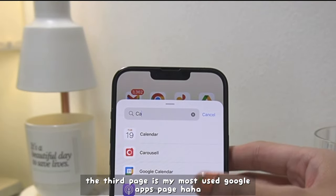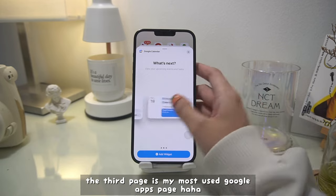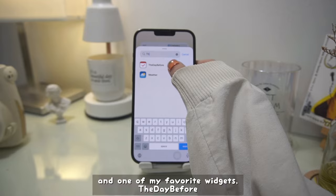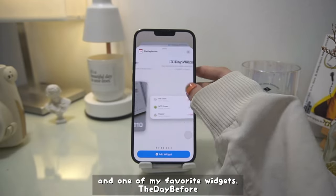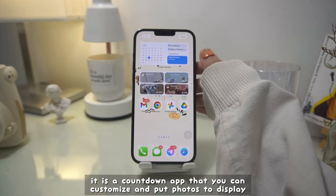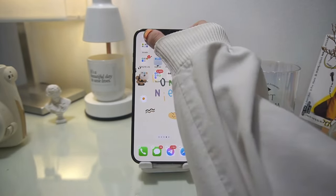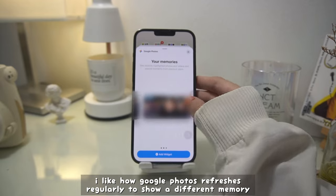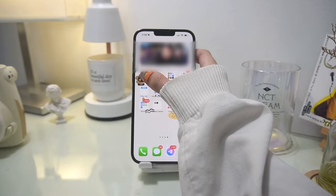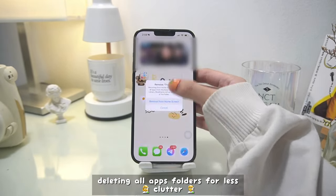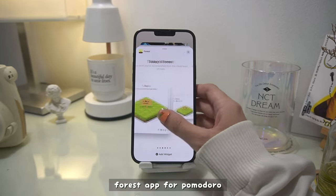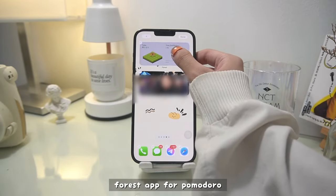The third page is my most used Google apps page, and I'm not going to change the icons because I like the yellow icons. I'm using Google Calendar to fill the space above. I'm also adding one of my favorite widgets, Day Before — it's a countdown app that you can customize and put photos to display. I like how Google Photos refreshes regularly to show a different memory. I'm now deleting all the app folders for less clutter.